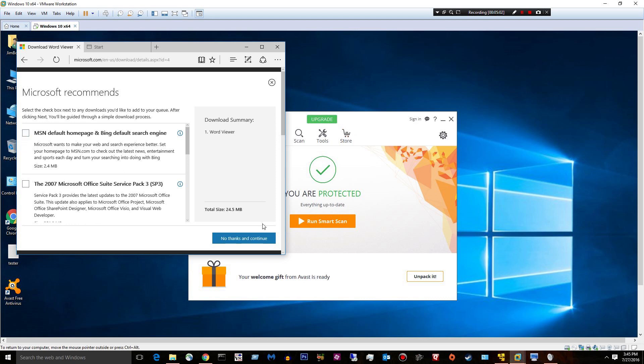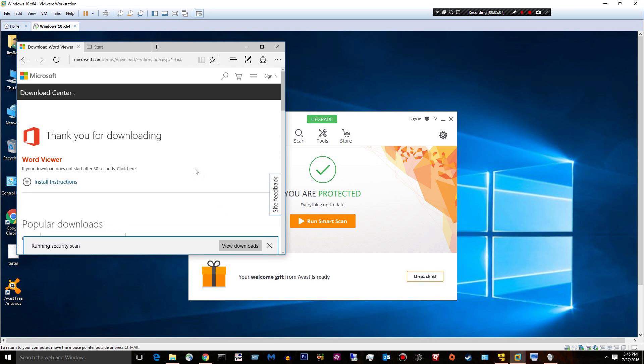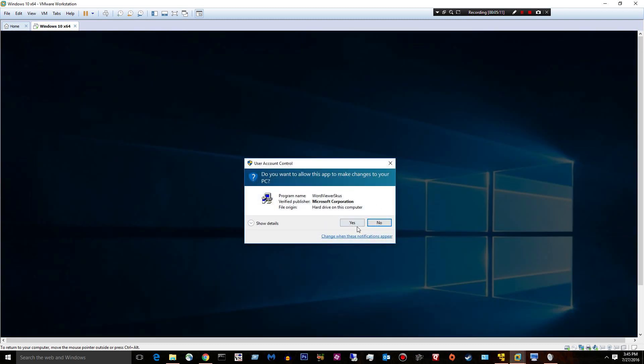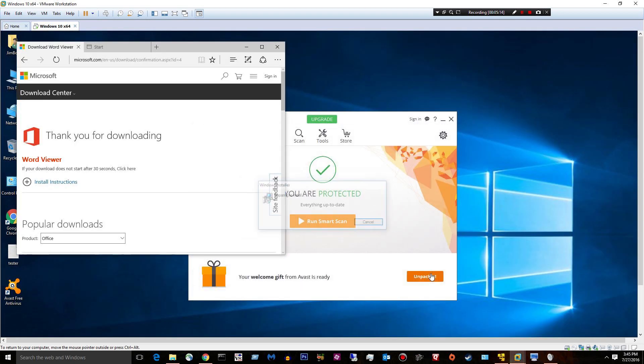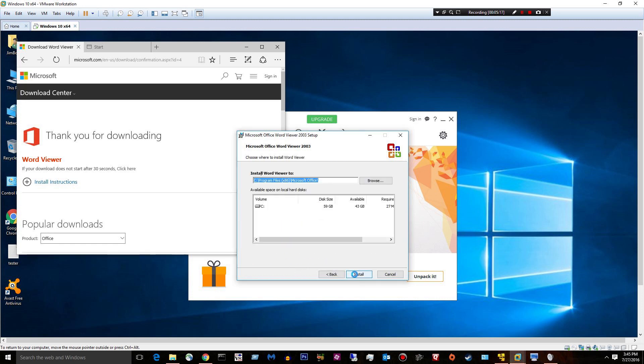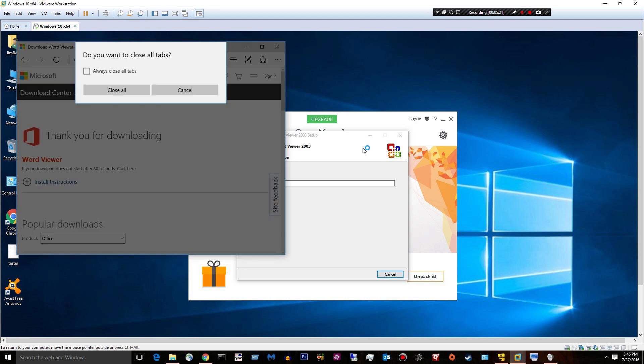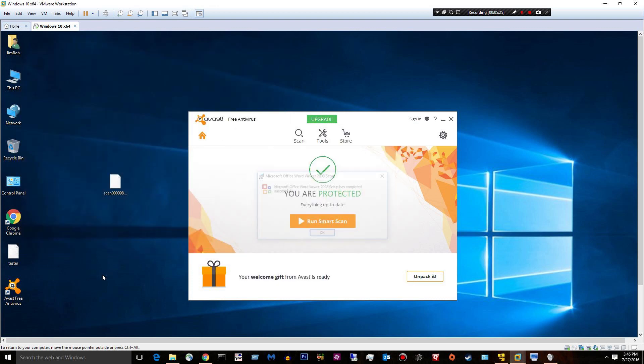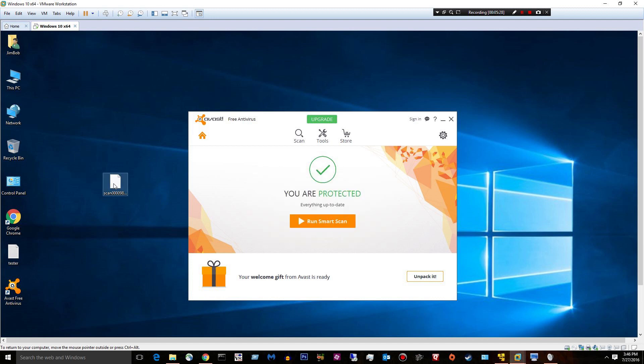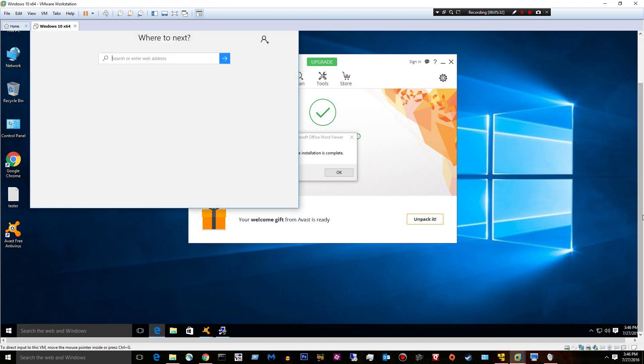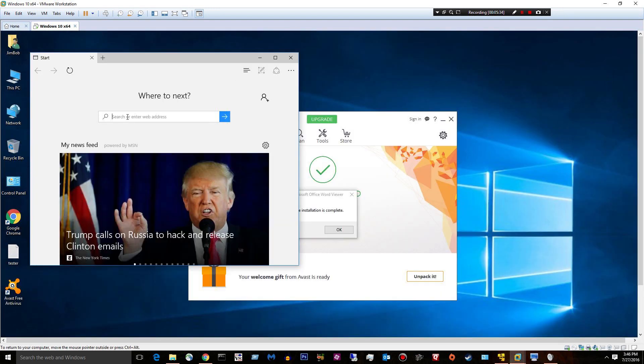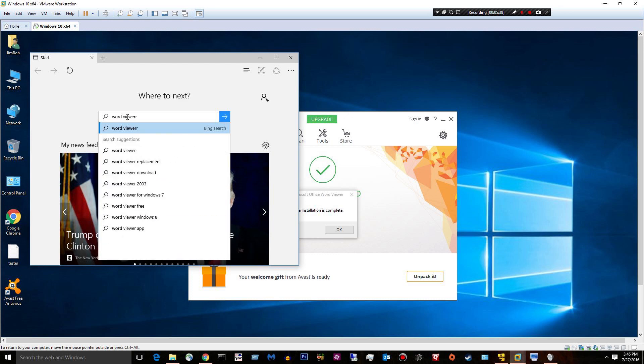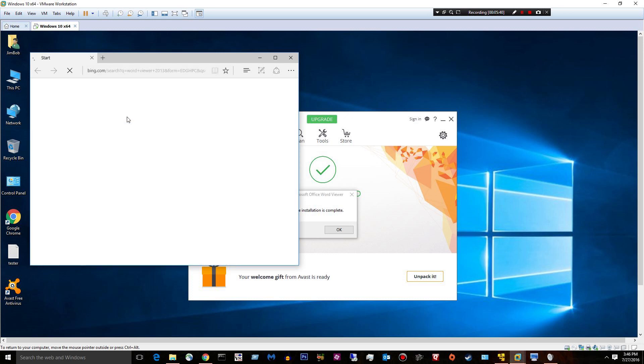Oh boy. That's not going to work. I don't know why they would offer a 2003 viewer still. Whoops. Word viewer 2013. Let's try that. I thought they had one.